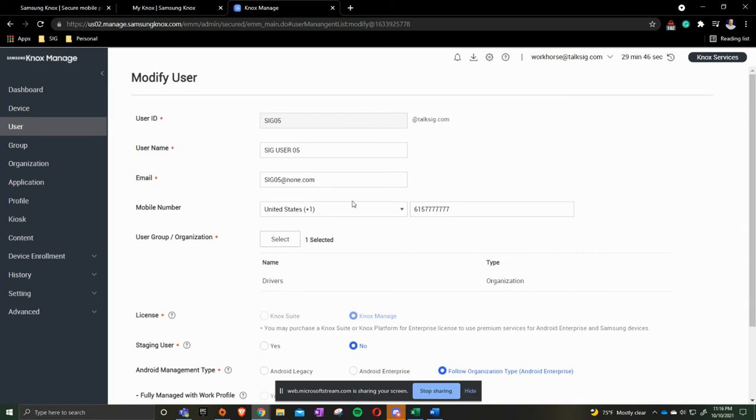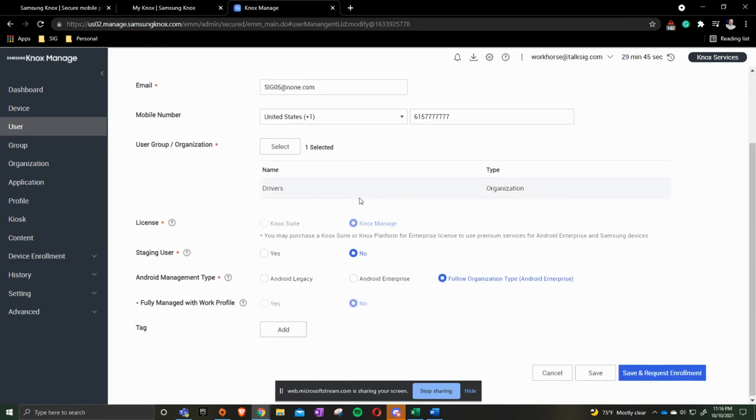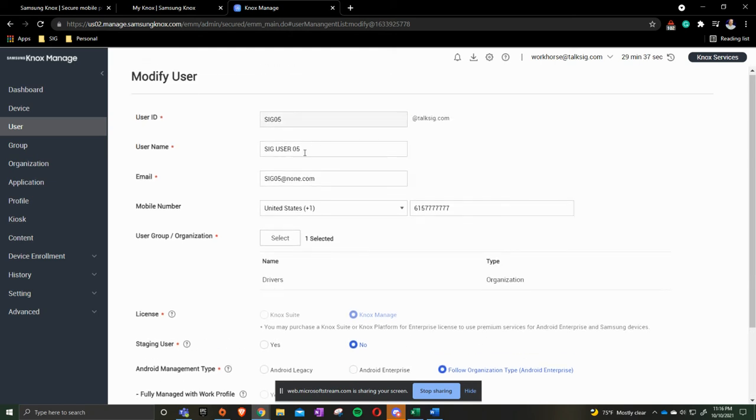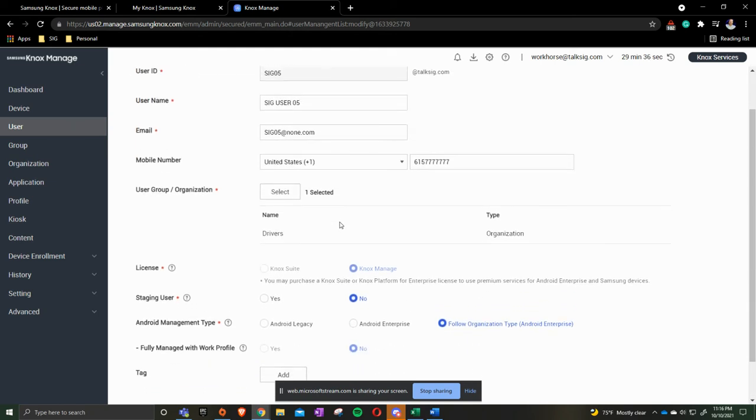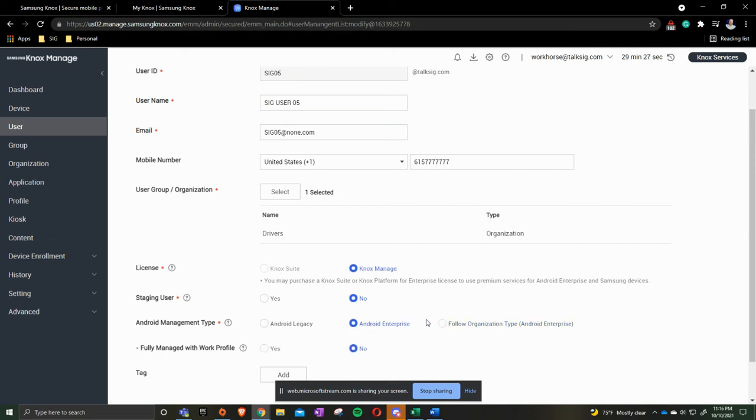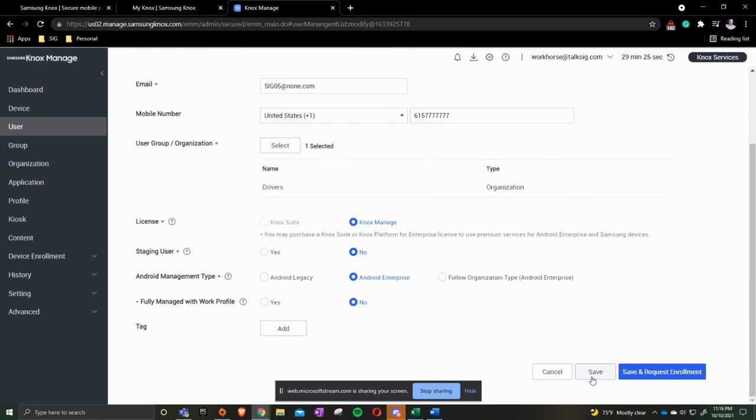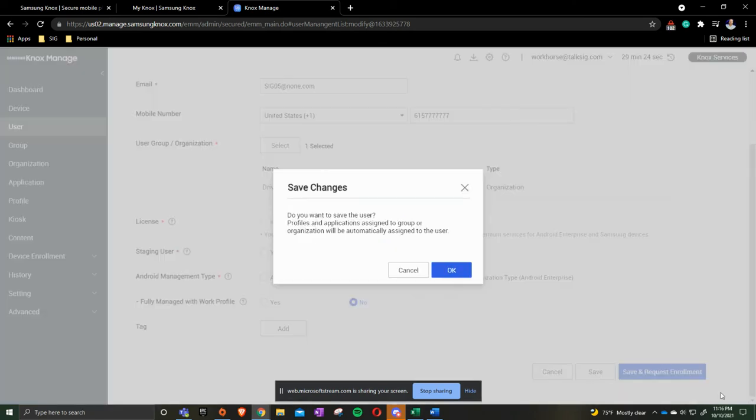When we press OK, we get down here. It says Organization Type. Two things I want to point out. One, it will say Follow Organization Type to saying Android Enterprise. So if our overarching one, which is Simple Innovations Group, is set up for Android Enterprise, I still find it to be the easiest to always put Android Enterprise in here no matter what. And then we click Save.